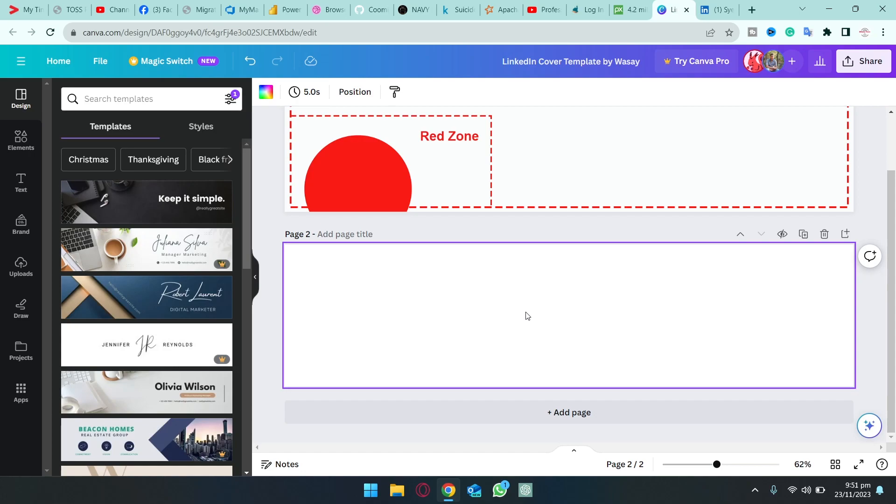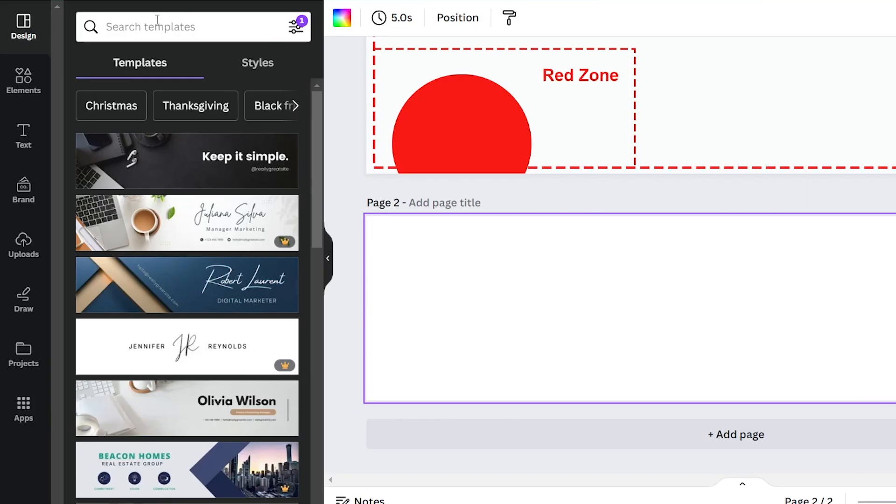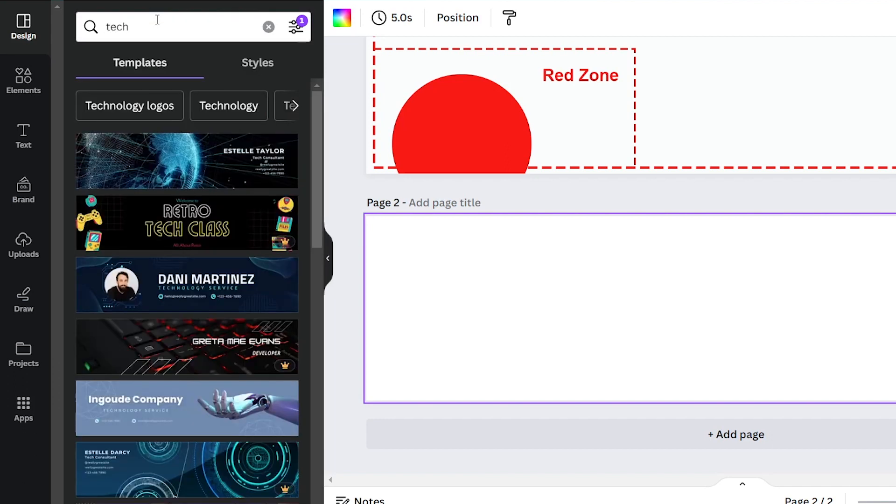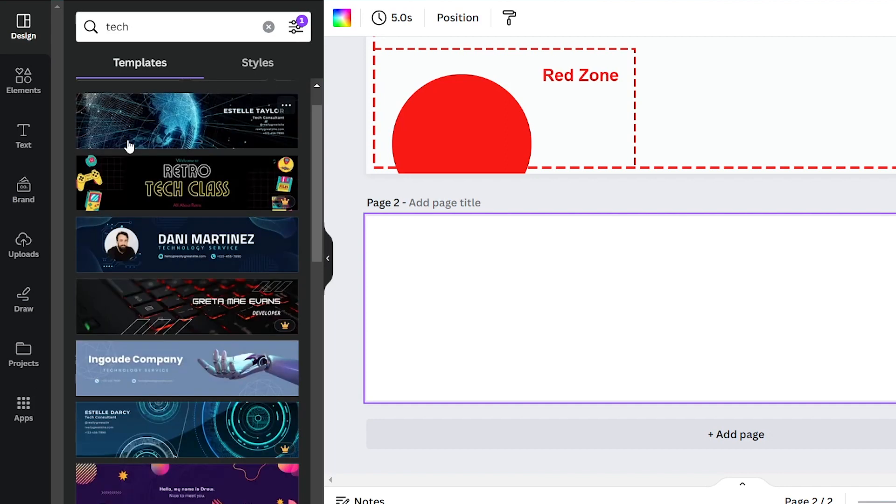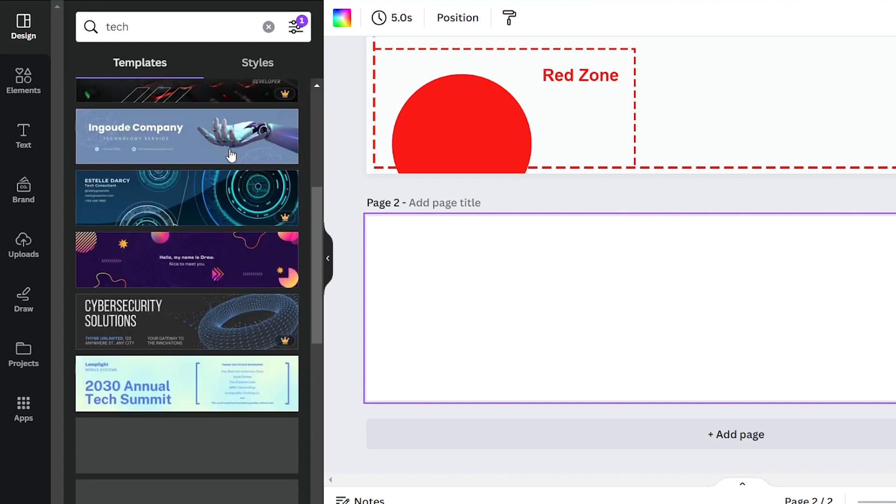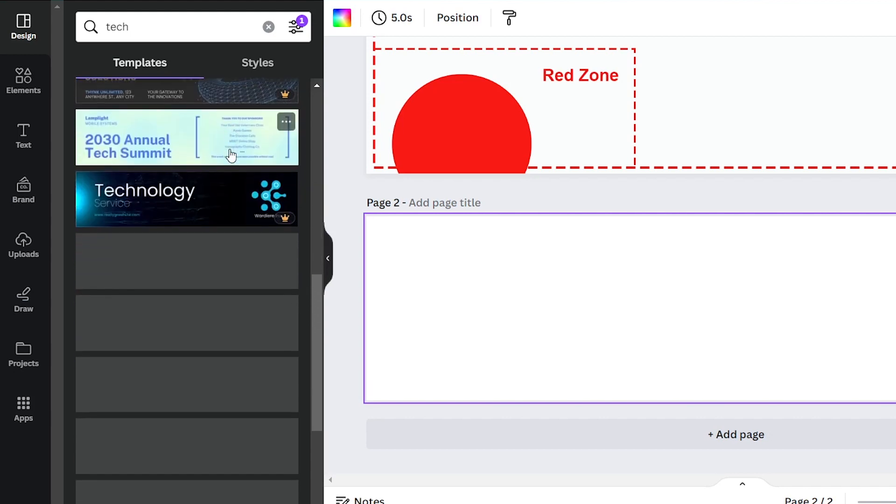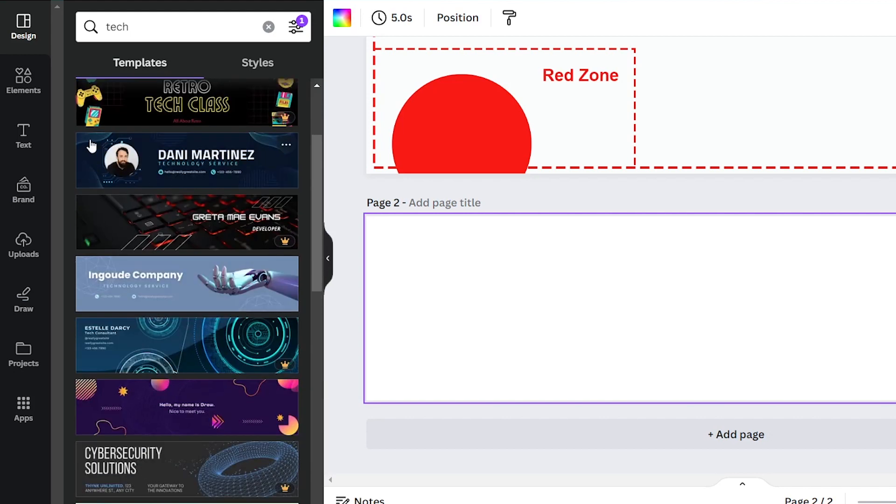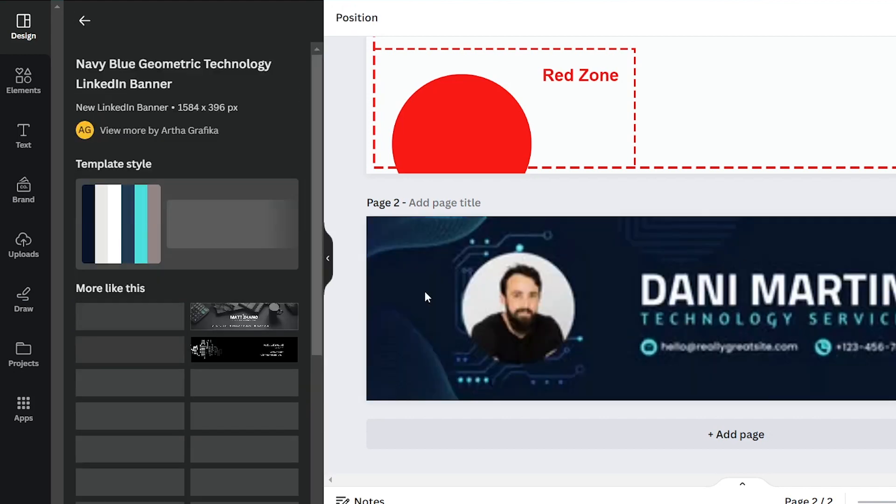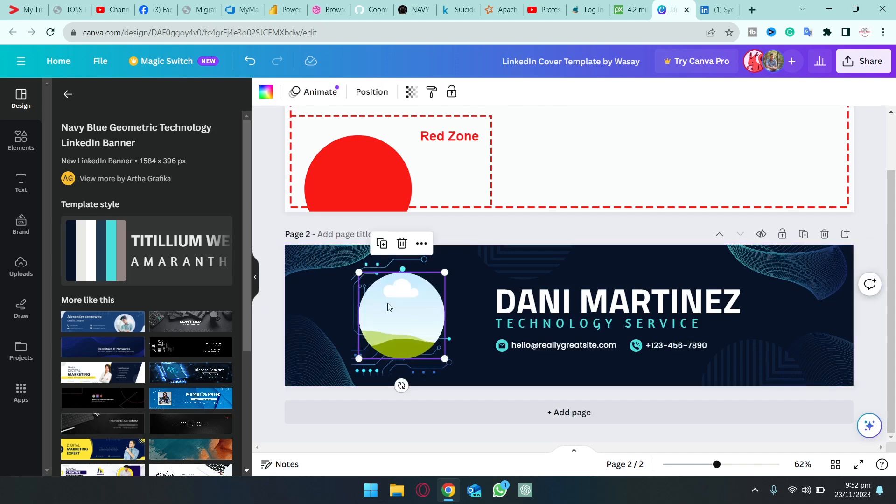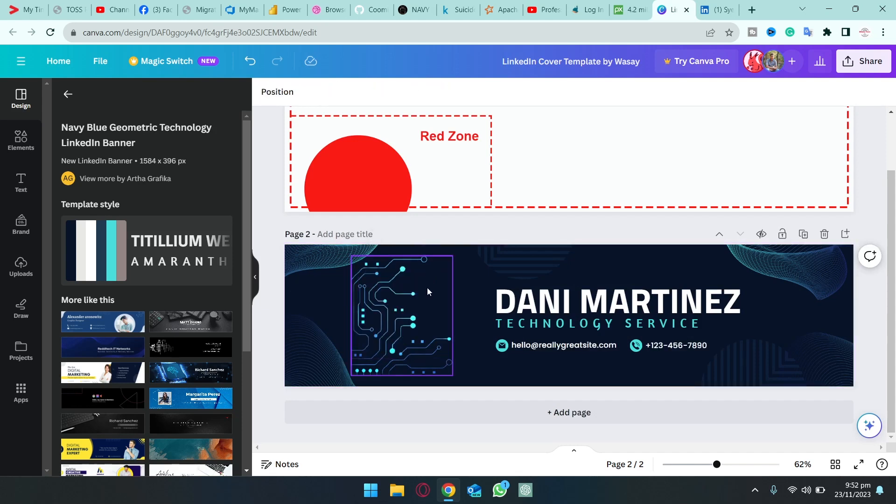The first thing in the template is that you're going to click on the add page button and you're going to have this blank template. From the templates on the left side you're going to search for any template that you want. In my case I'm just going to type tech because I want to have a template for a programming profile. You can search for any kind of template. A lot of templates are free on Canva so you're not going to select the templates which has the pro one because these are paid. For this example I'm going to select this one.